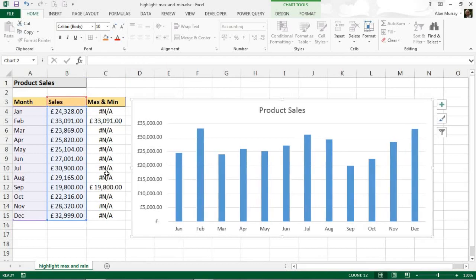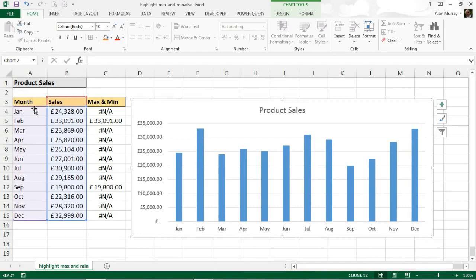I've got the column with the formulated values - the max and min values are identified. I now need those in my chart. So with my chart selected, I can see that the range I'm currently using is highlighted.